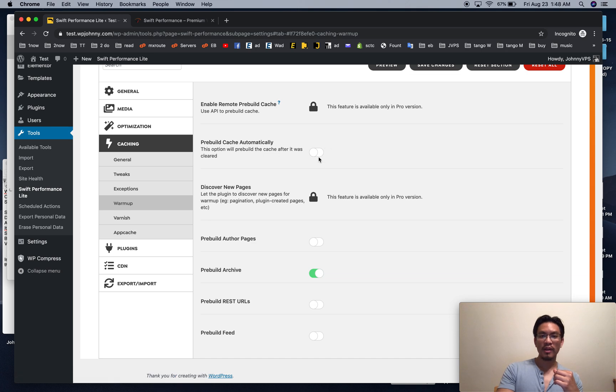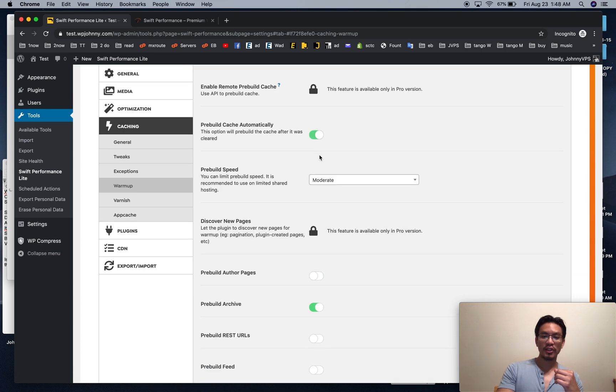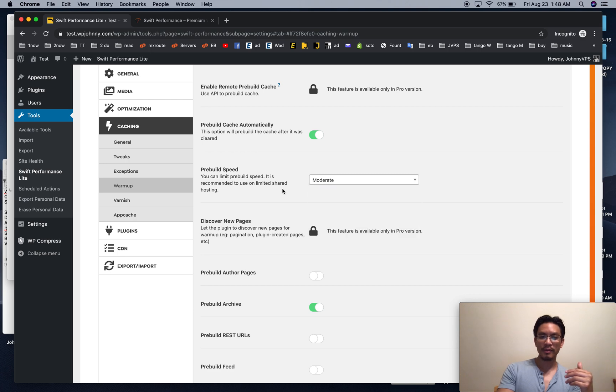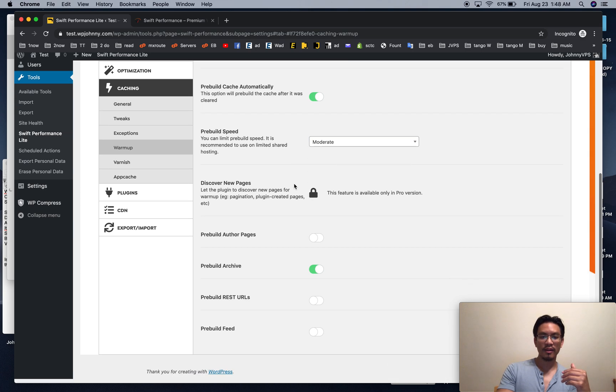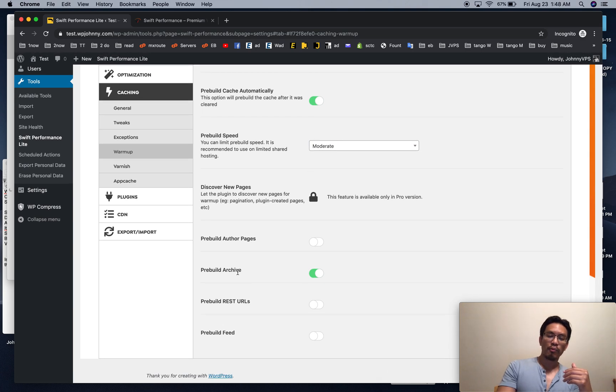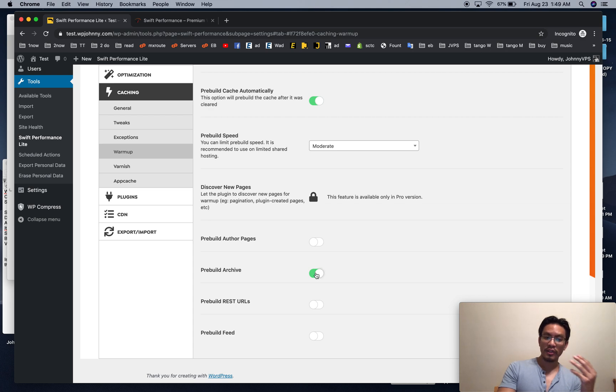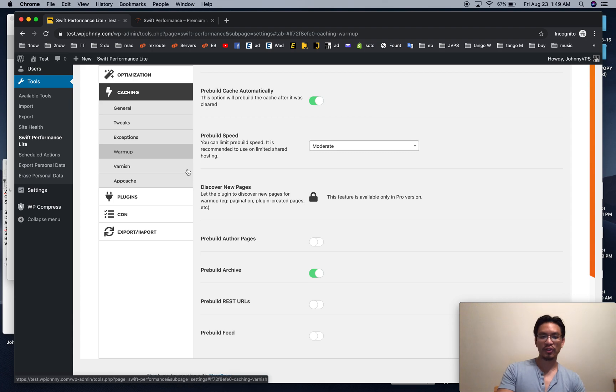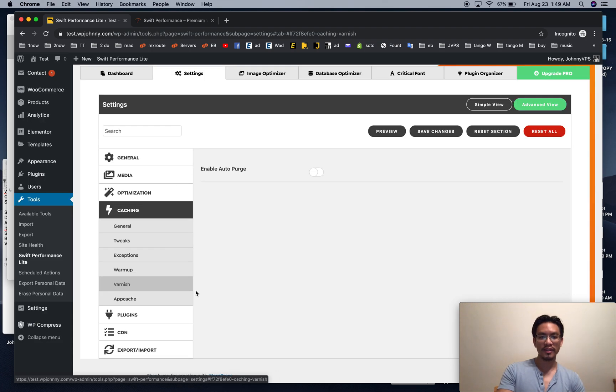The warm-up, I pre-build cache automatically. If you have the option for unlimited, pick unlimited. Just pick the highest speed you can. Pre-build archive, I usually leave that on. That's your category. It pre-caches all the category pages.